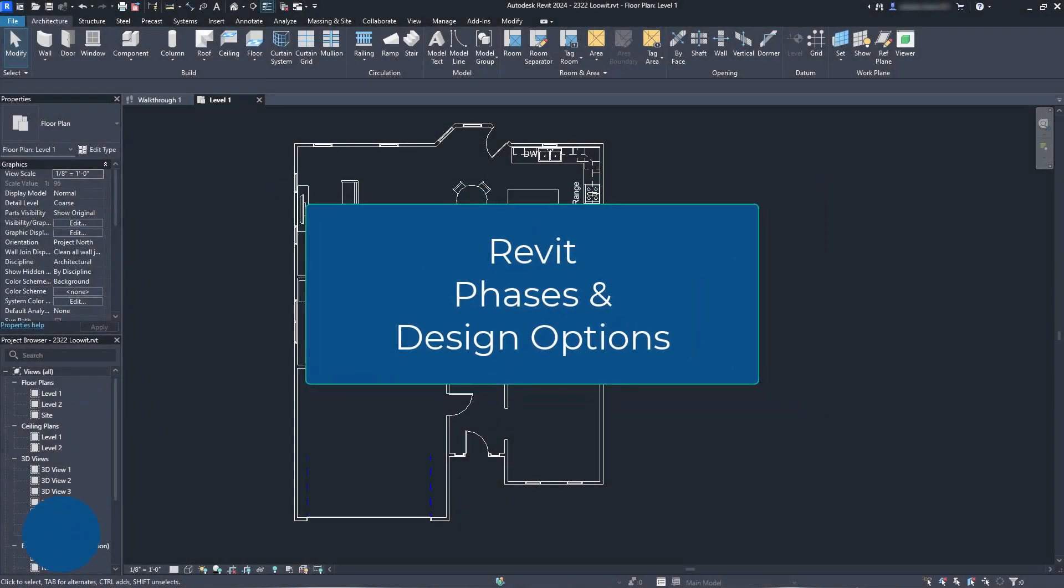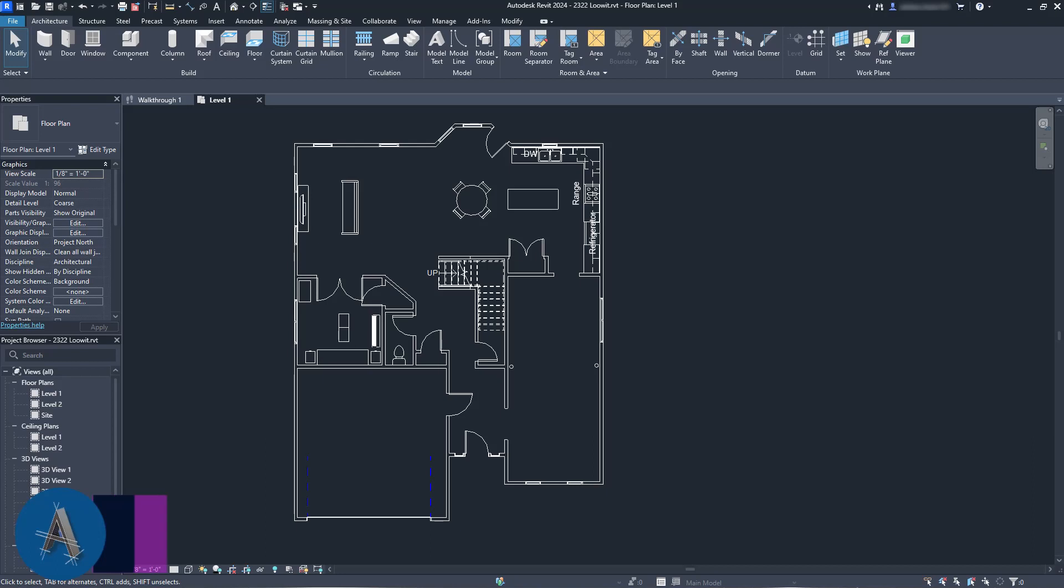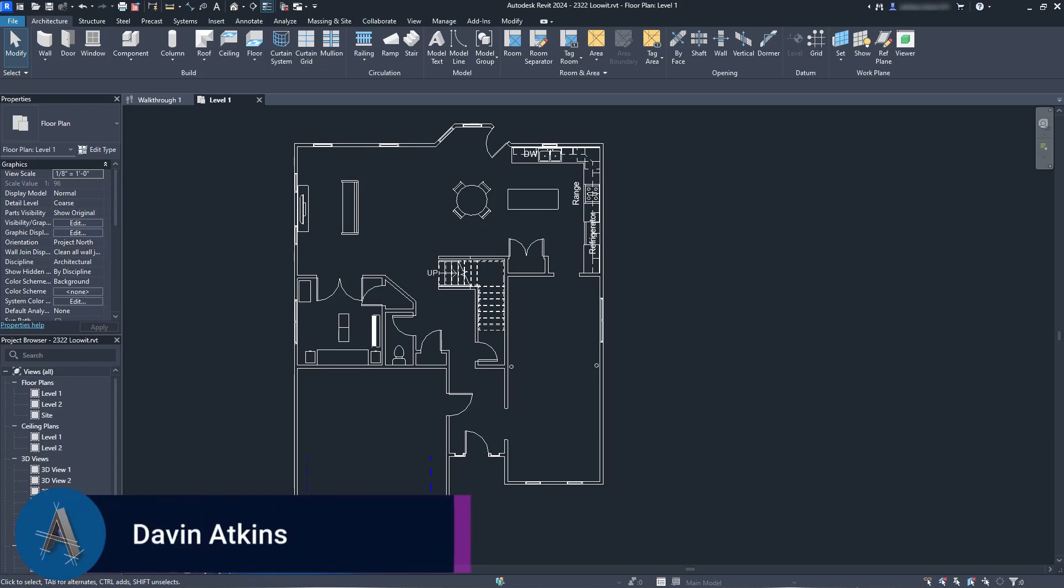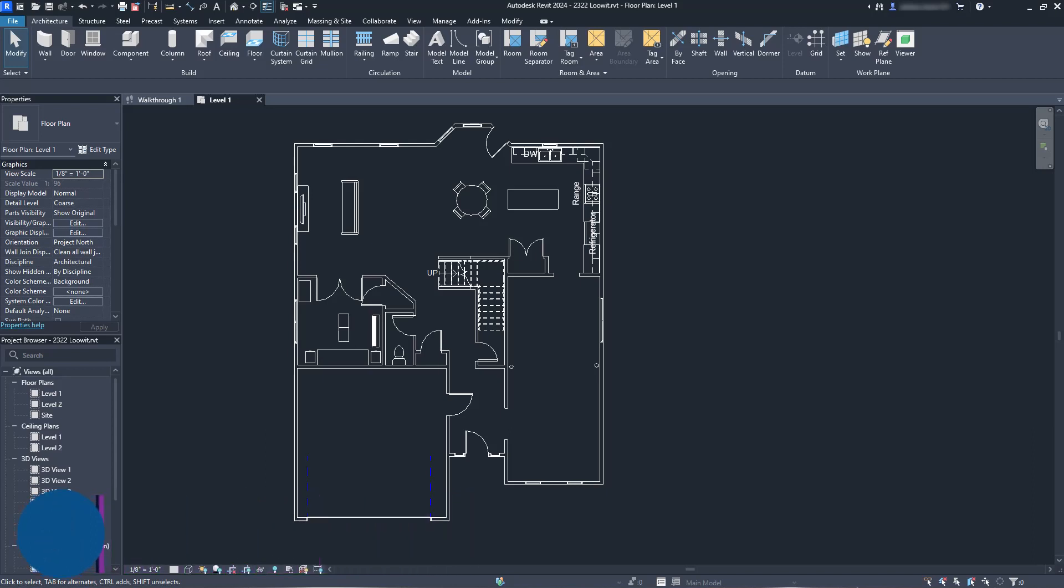Welcome to ATC-CAD, my name is David Atkins. Today's video comes from a question asked by a student who said, I have questions about Revit phasing and design options. Like most questions about higher level modeling, the answer is probably.